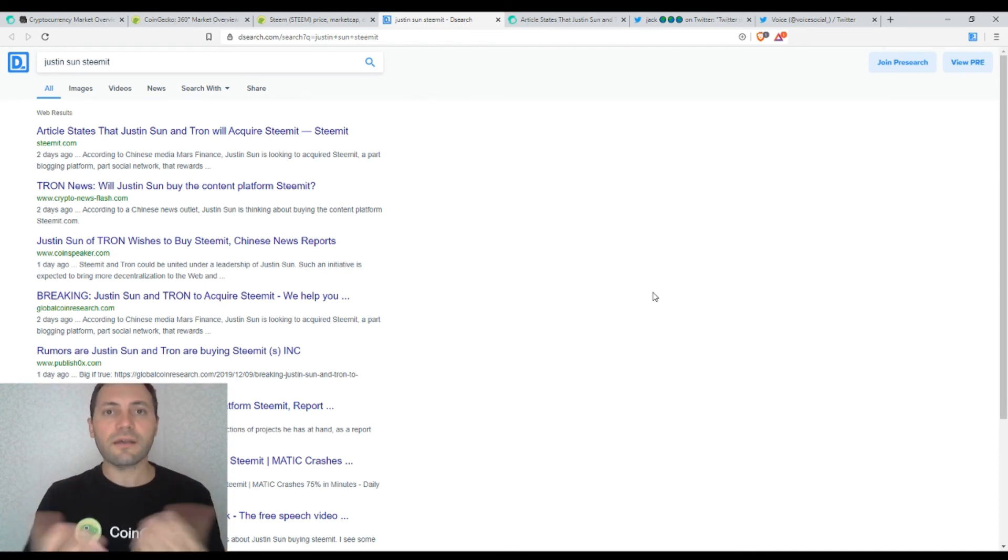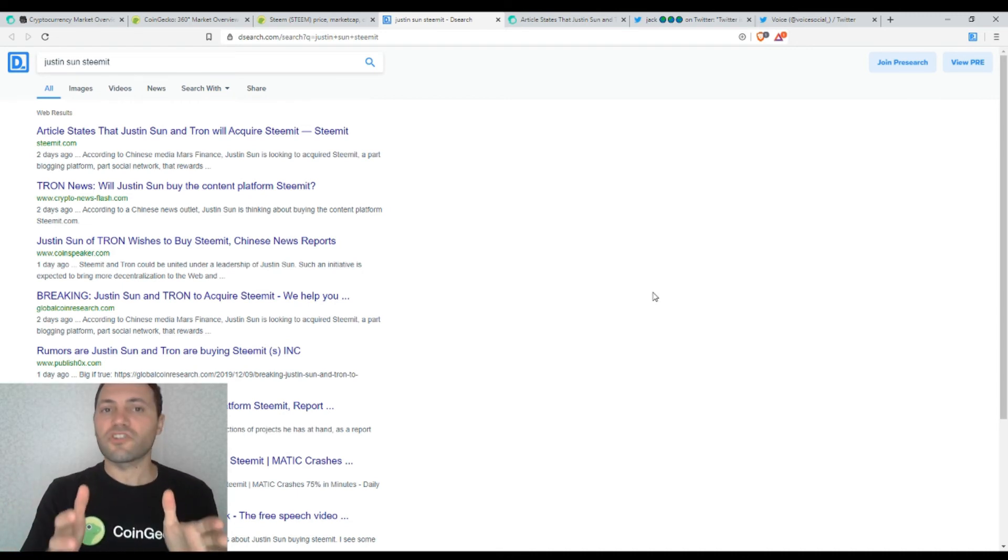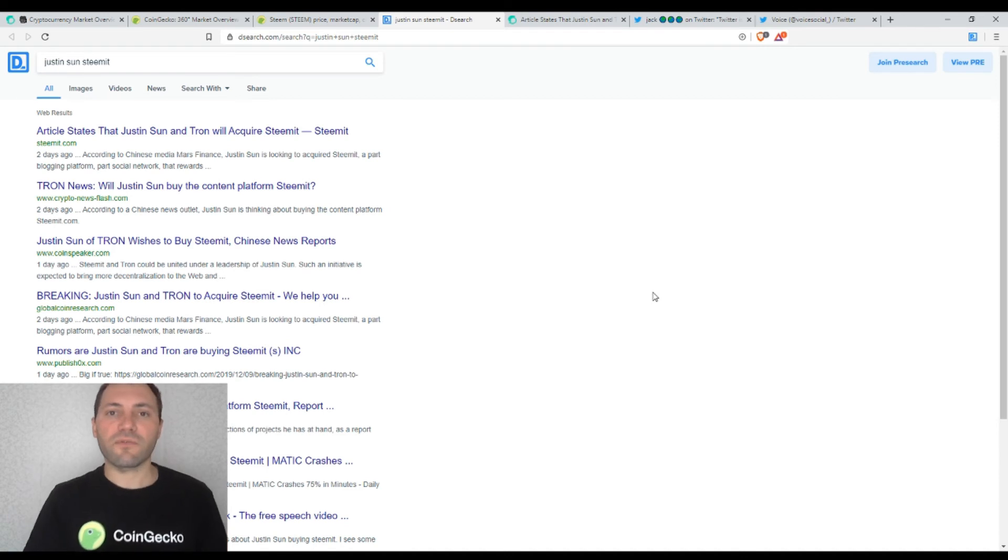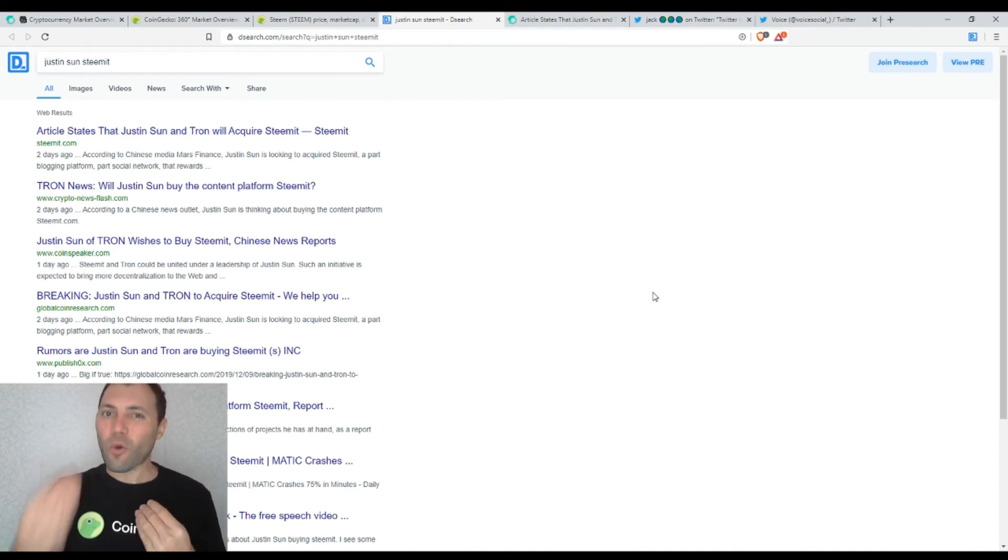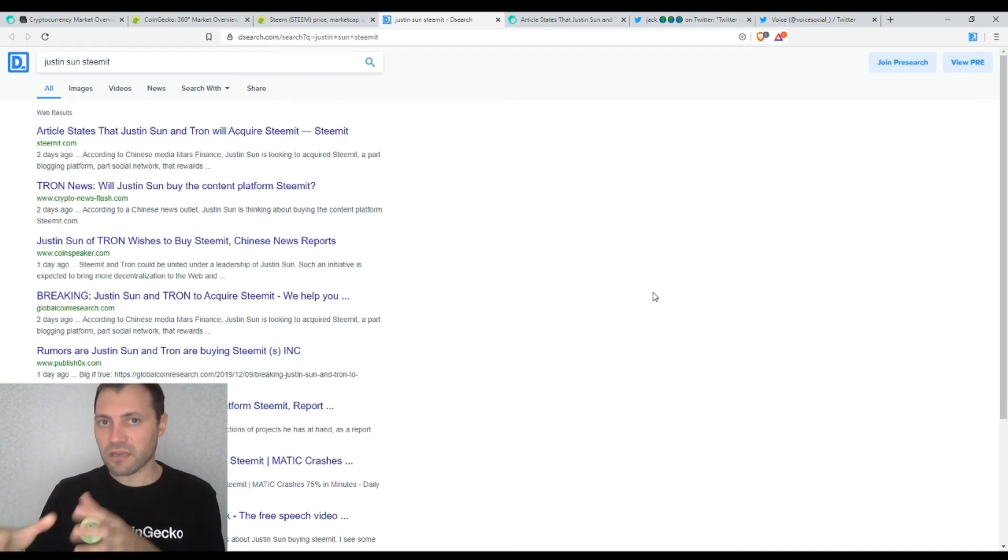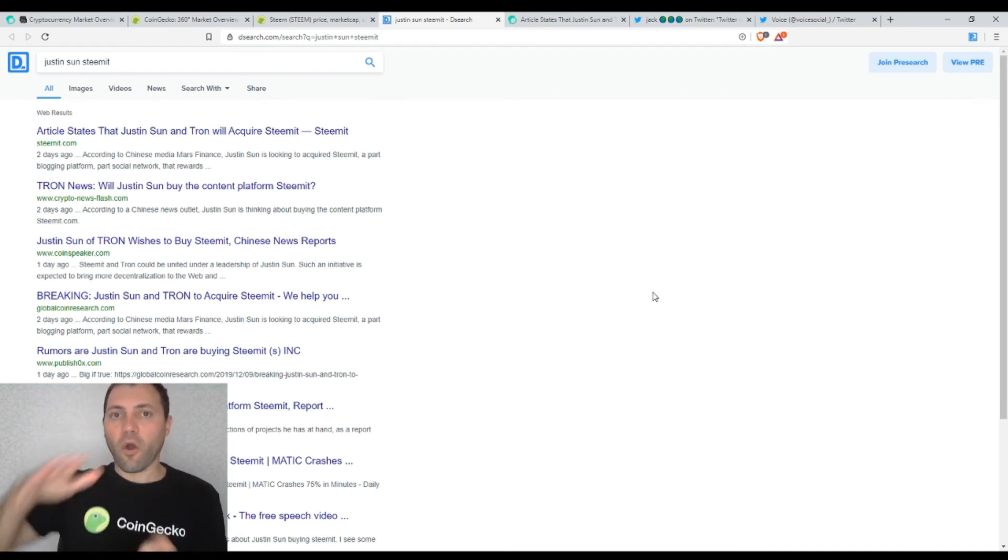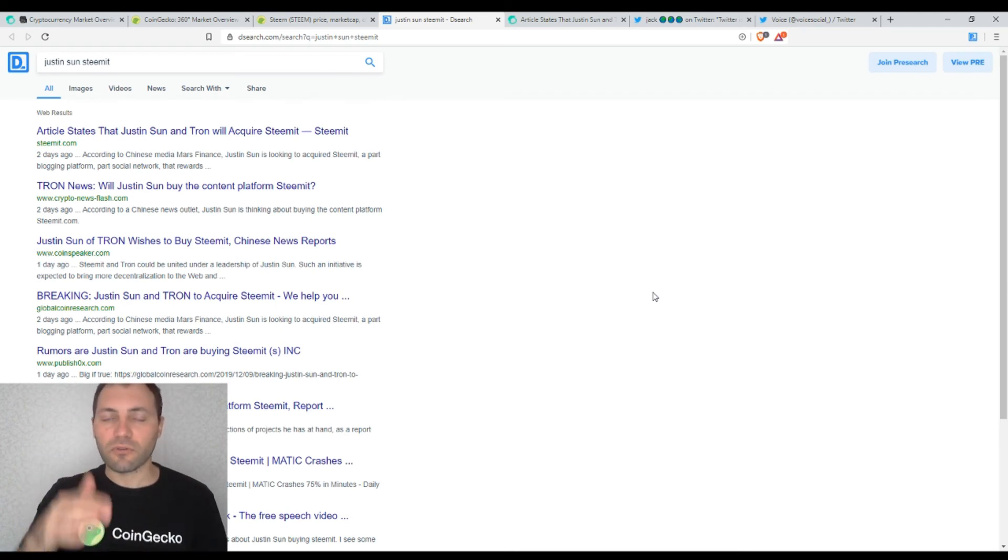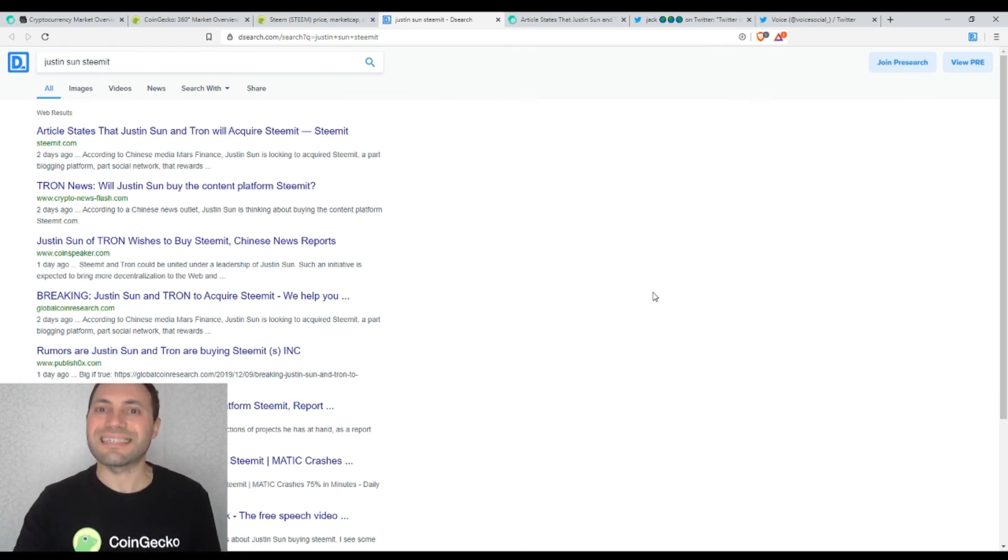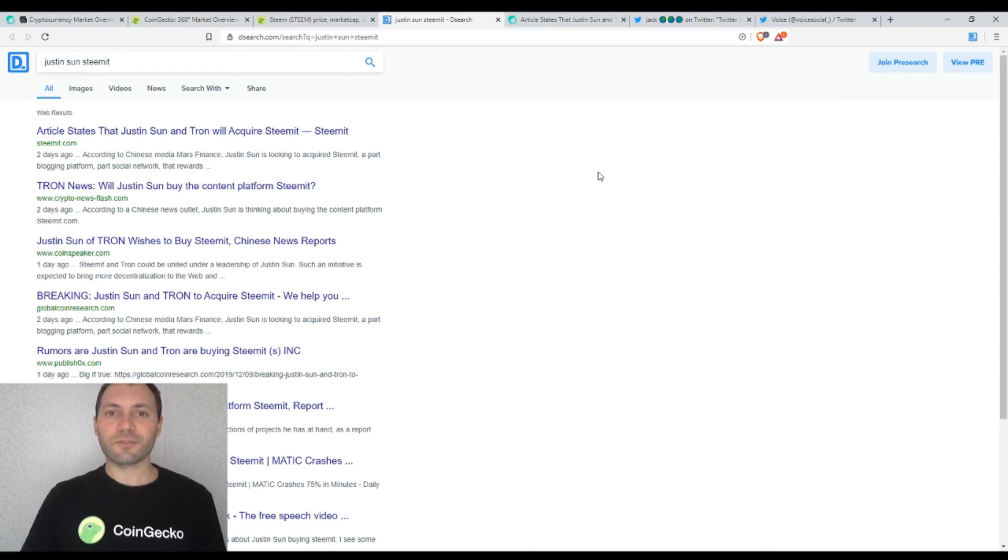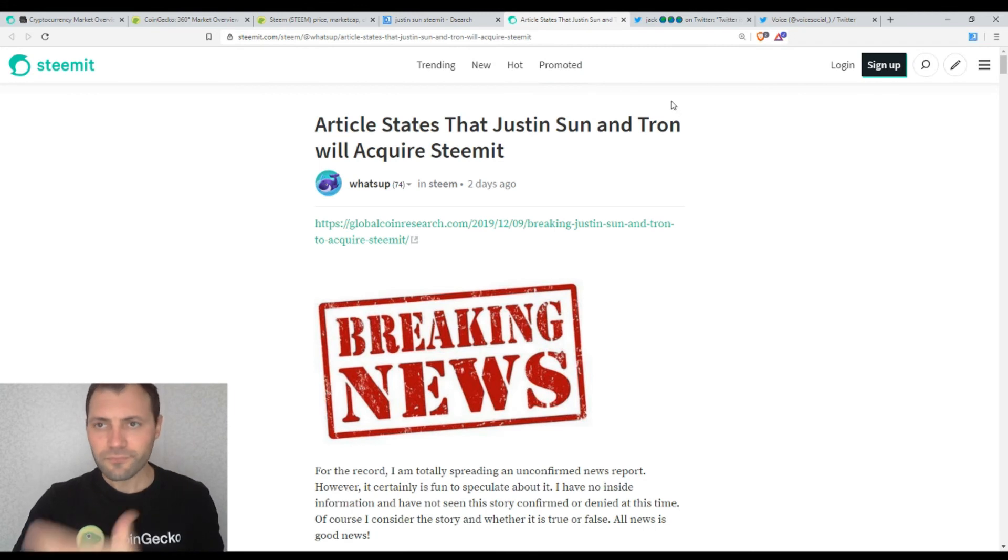Do you think fellow Steemian that if Tron, Justin Sun from Tron buys Steemit, it will be beneficial for Steem blockchain ecosystem? Of course, we're talking about Justin Sun buying Steemit Inc, this company operating on the top of with their applications, Steemit on the top of Steem blockchain. We're all talking about Justin Sun buying the cryptocurrency Steem. So that's my question to you. And I'm curious to see what you think about it. So now let's move to some other news.